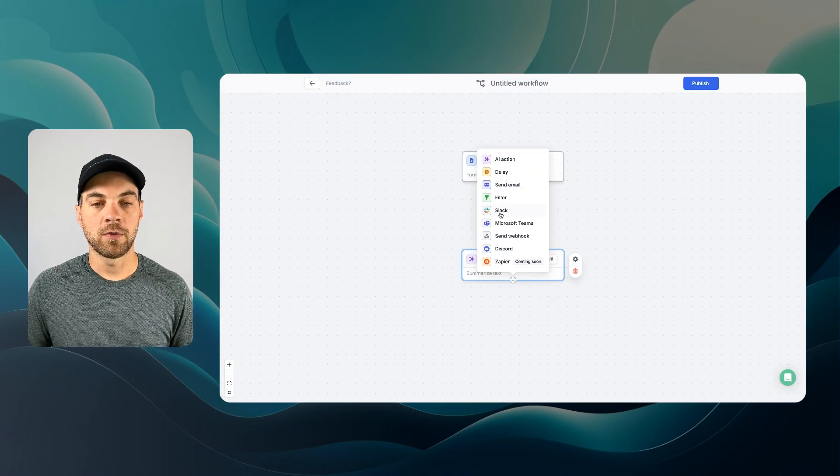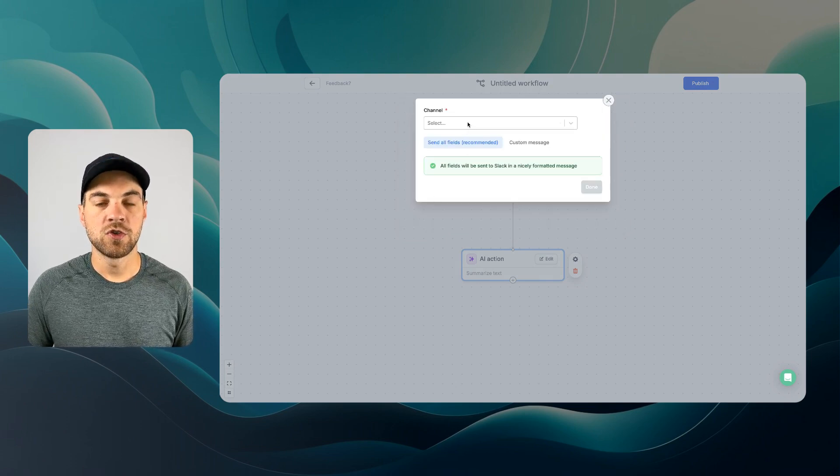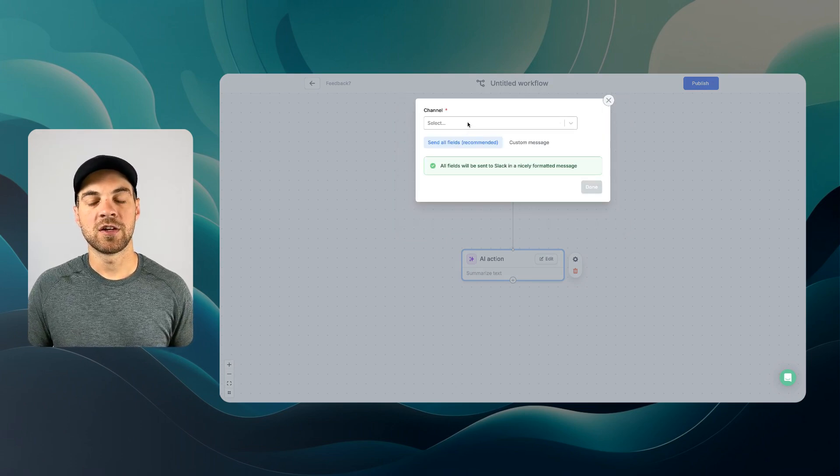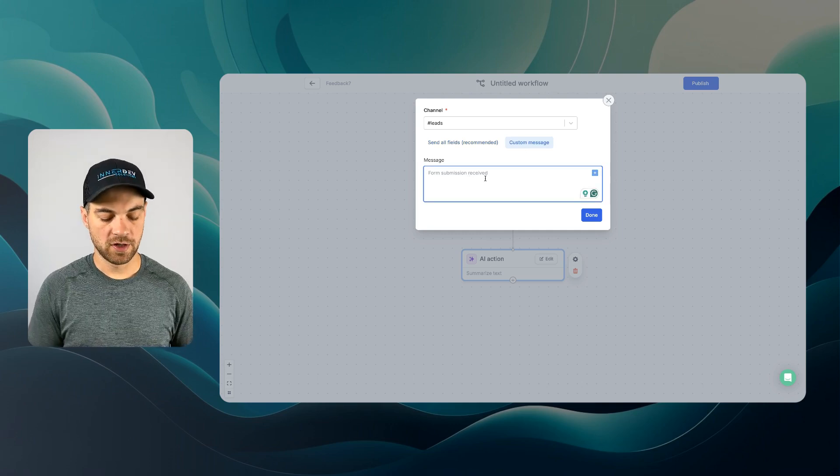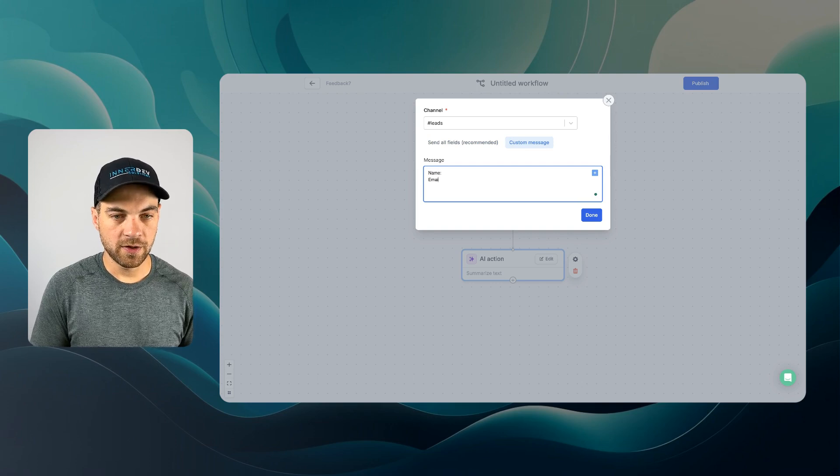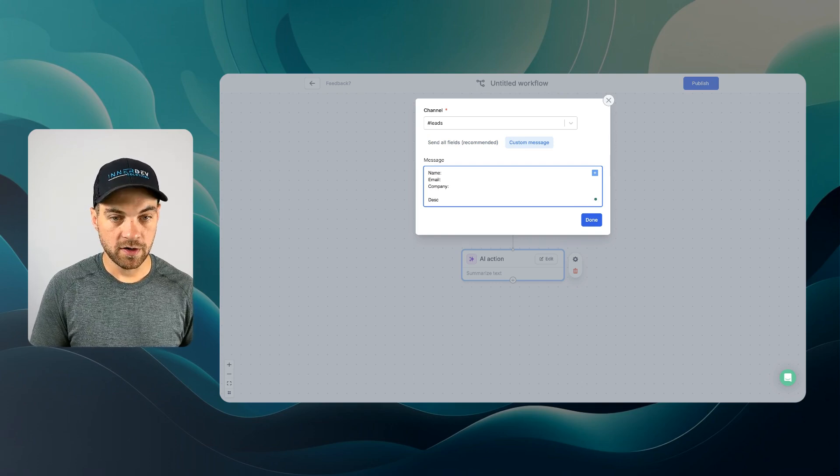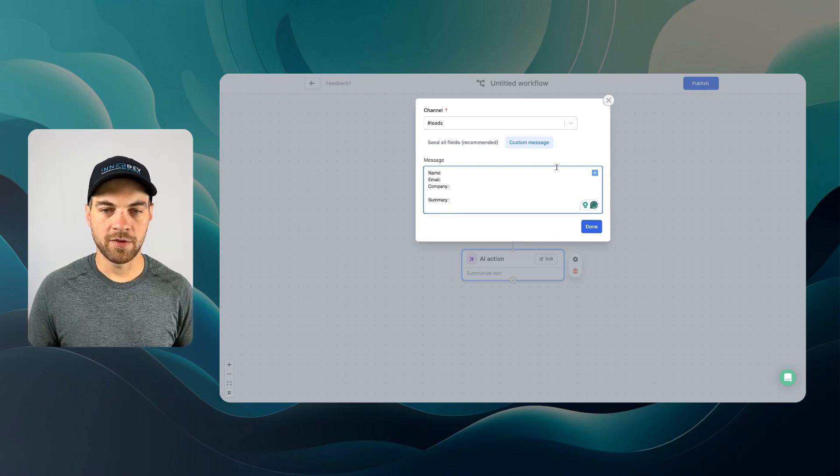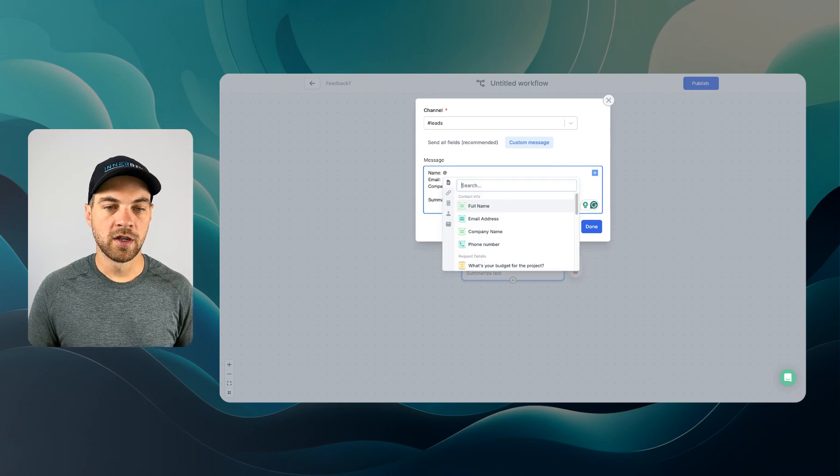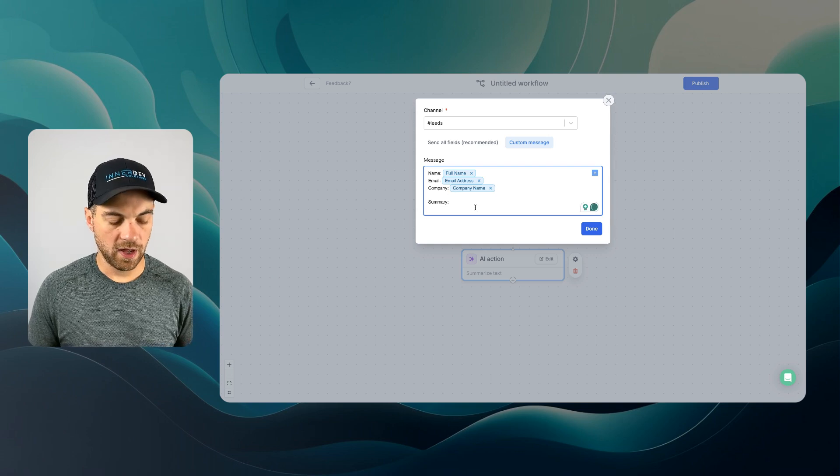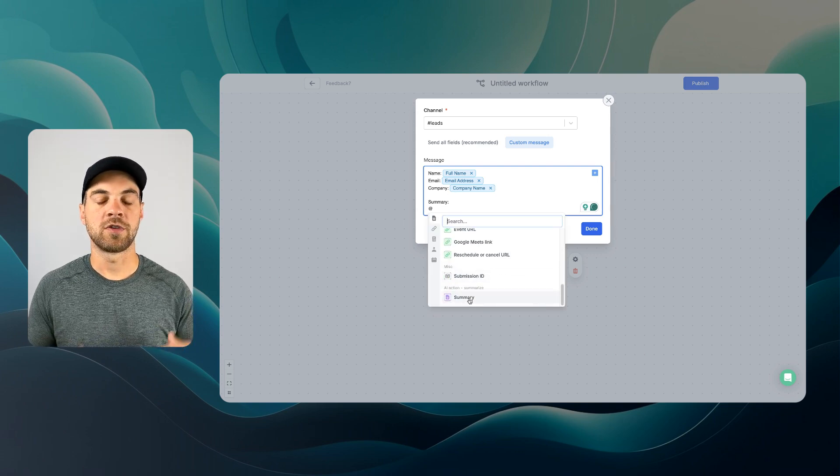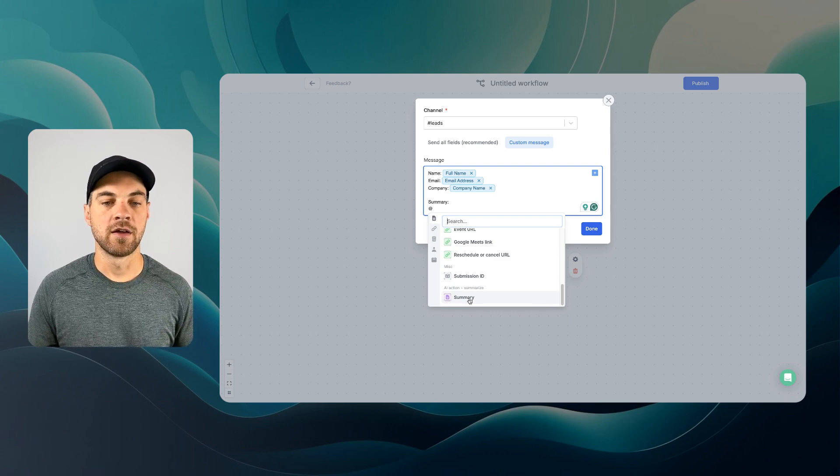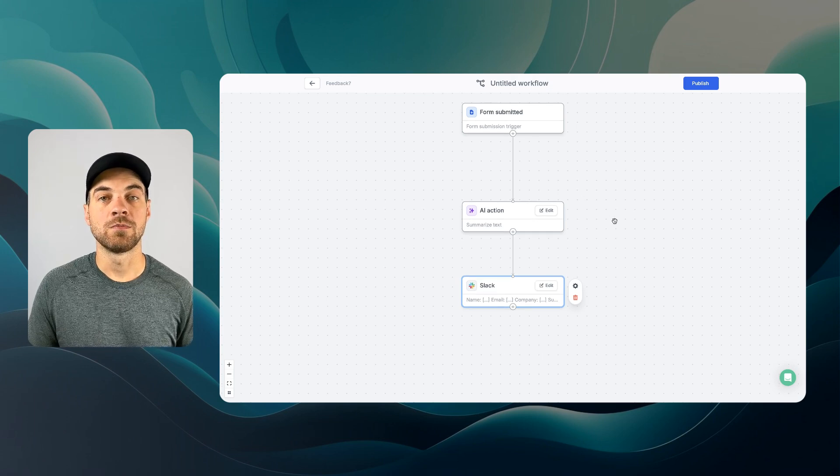The next step, I want to go into Slack and I want to send a message to my leads channel in Slack. And it's going to be a custom message. I'm just going to do something like name. We will do email, company, and description or summary. Maybe we'll do summary here. Then again, just hit the at symbol or you can hit the plus icon. We'll go up here. We'll do full name, email, company, and we'll add in the summary, which is being created by the AI module. We'll hit done here. And now we can go on to the next step.